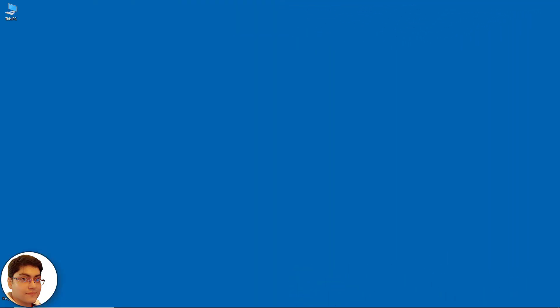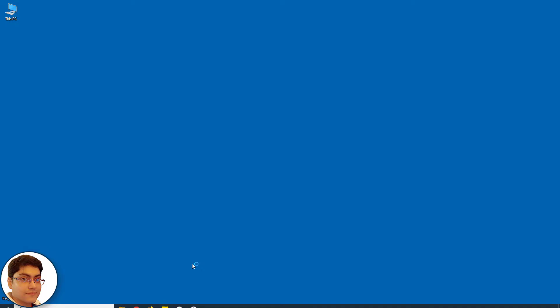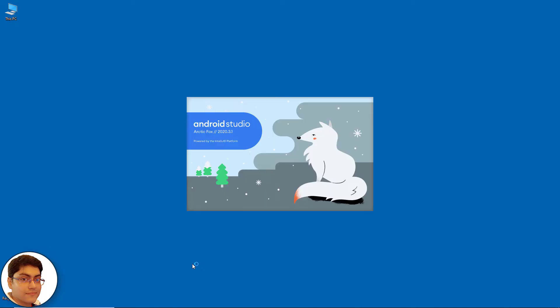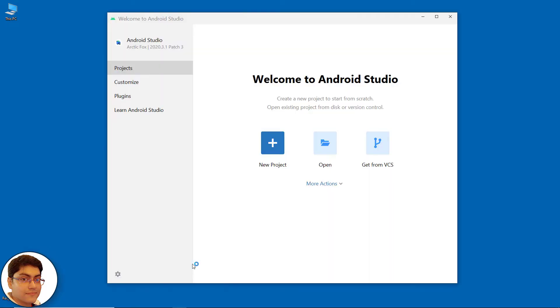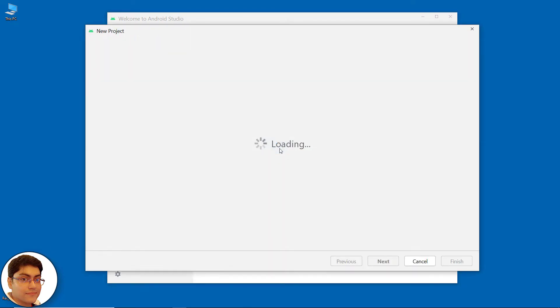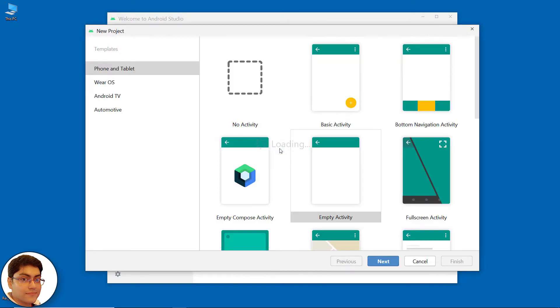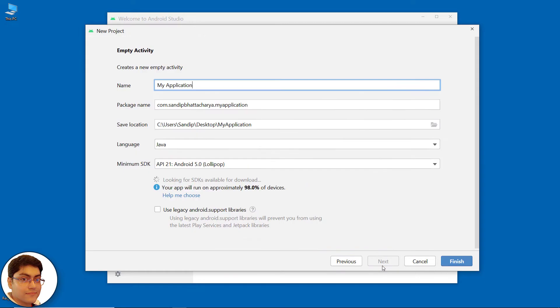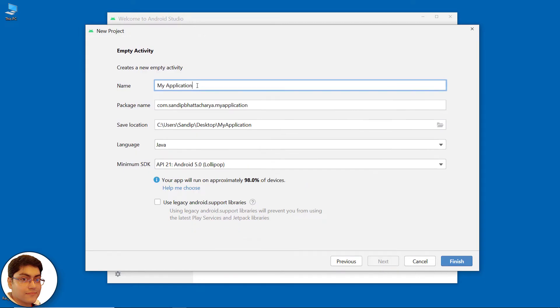Let's get started. Open Android Studio. Click New Project. Click Next. Write the project name. I am going to save on my desktop. Click Finish.